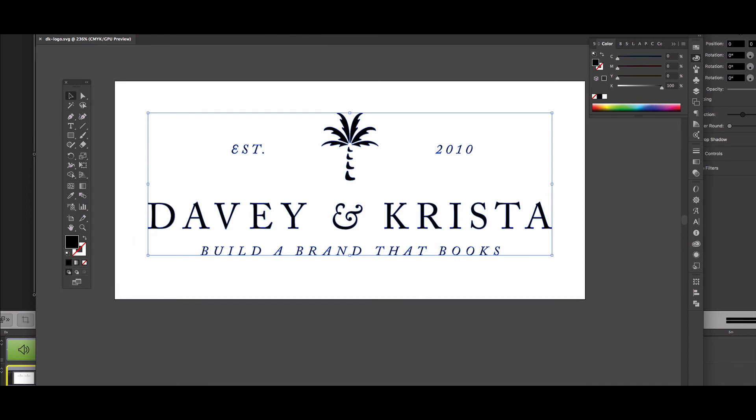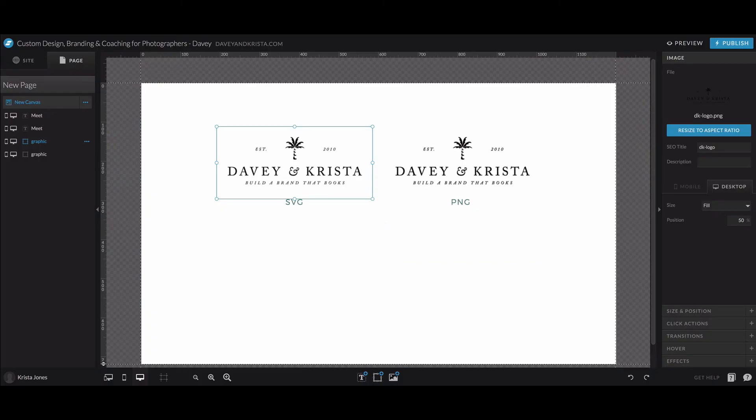So once you have exported your file, you can just come in and upload the SVG file and it should look a lot better. It should look really crisp.